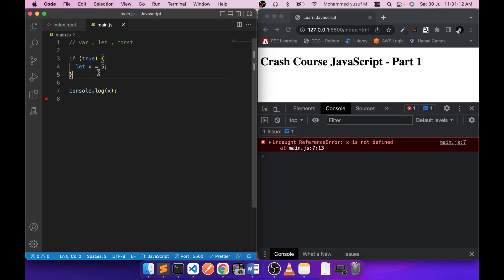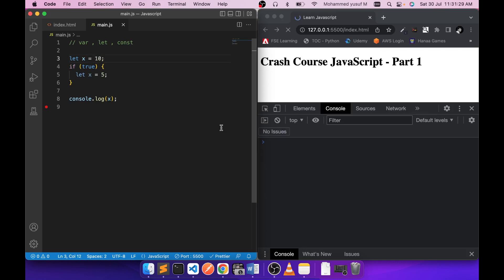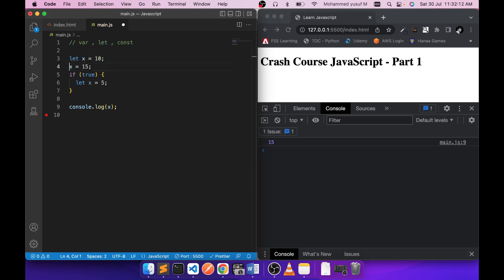That declaration is only available within the block — not outside. That is called block scope. If we declare with const, it also has block scope. If you declare let x equals 10 outside the block, we see the value 10 — that outer x is totally different from the inner x. Also, once you declare a variable with let, you can reassign the value, but you cannot re-declare it using the let keyword a second time.